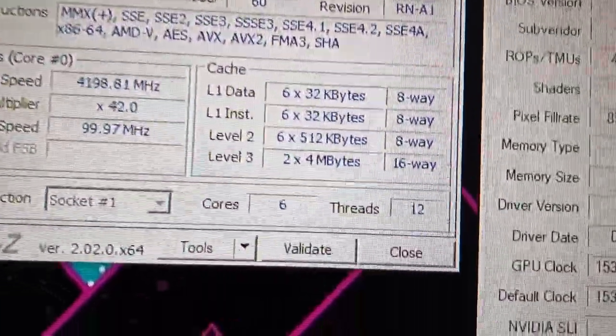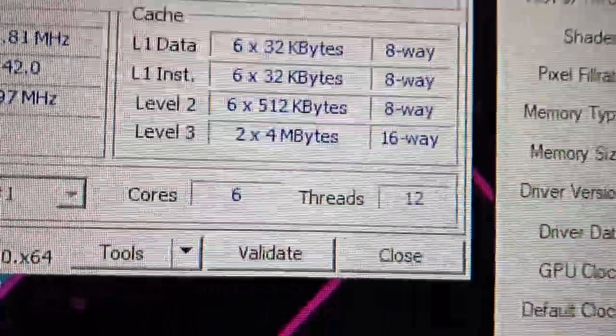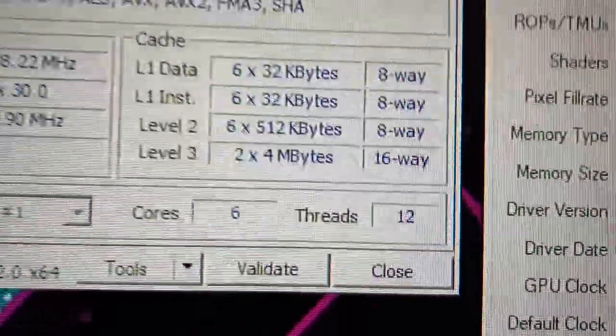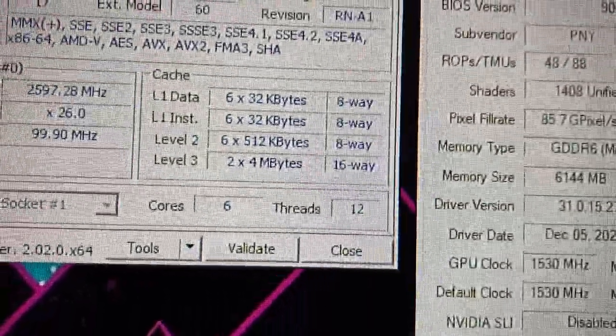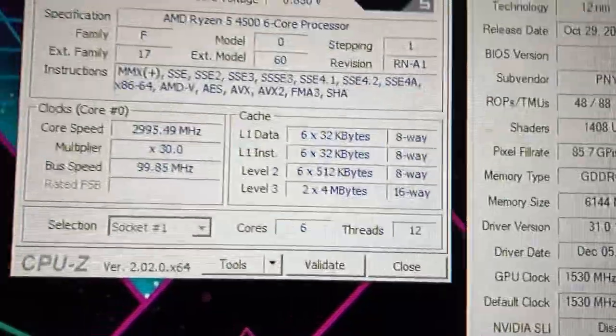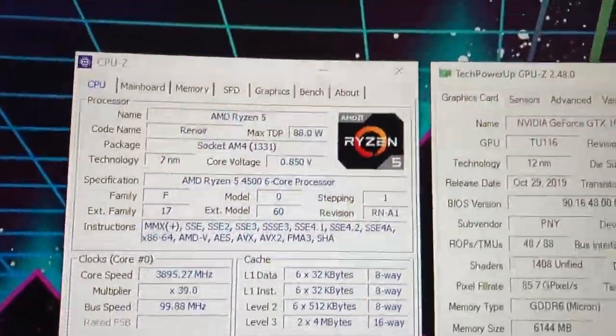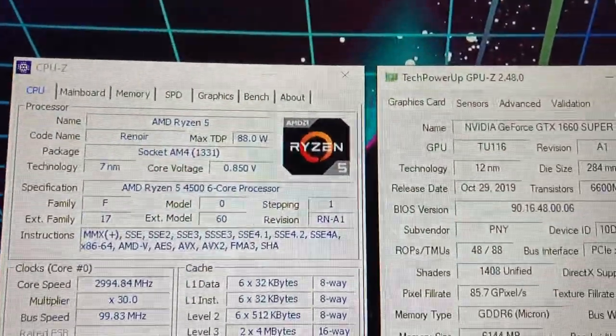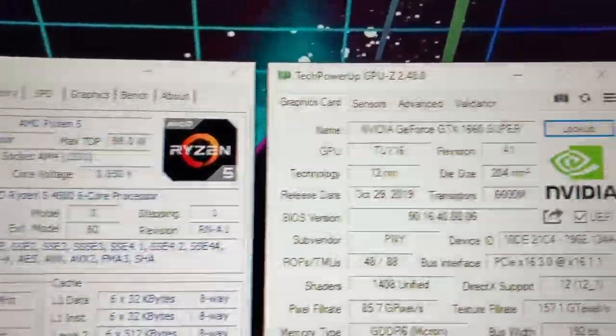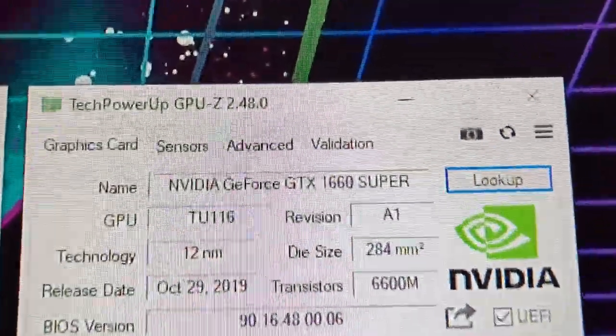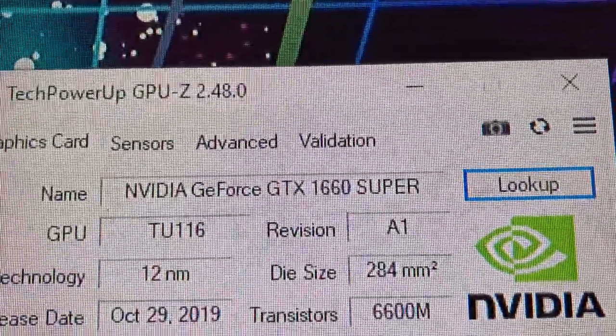So for the processor, we have Ryzen 5 4500. This is six cores, 12 threads. Acts like a virtual 12 core processor. I believe this clocks up to 4.2 gigahertz.